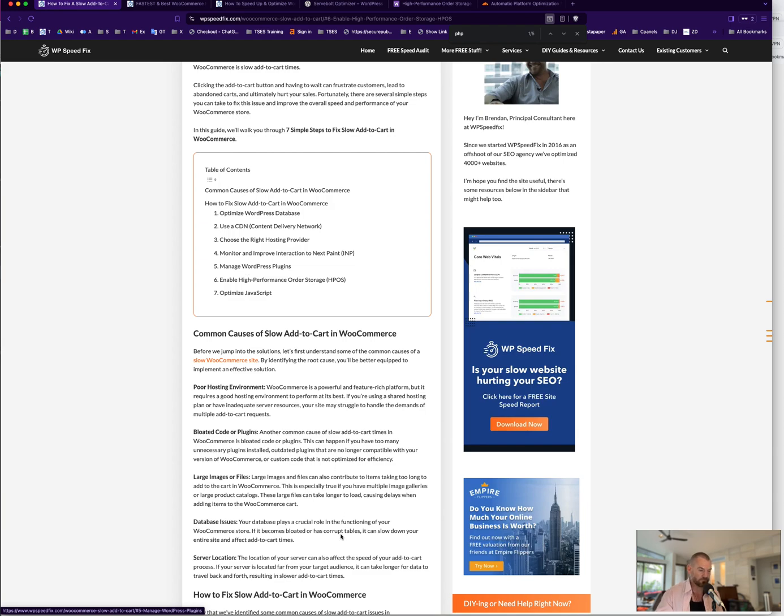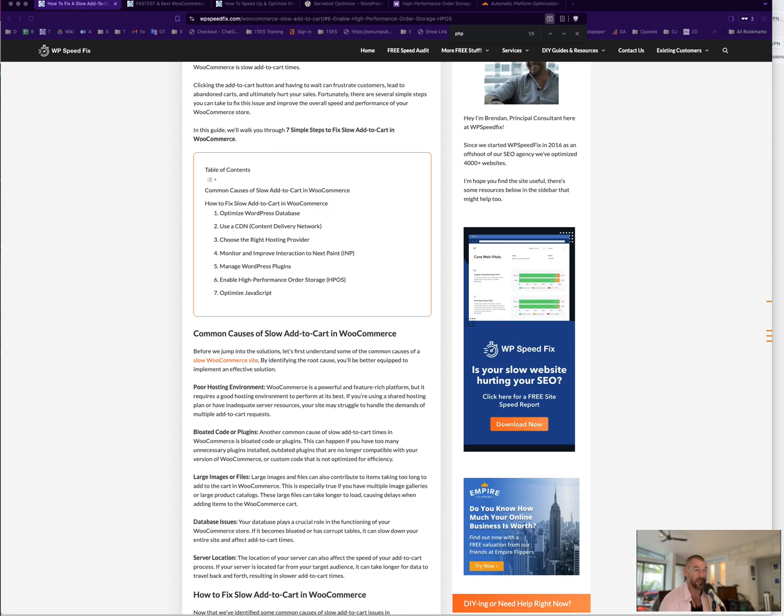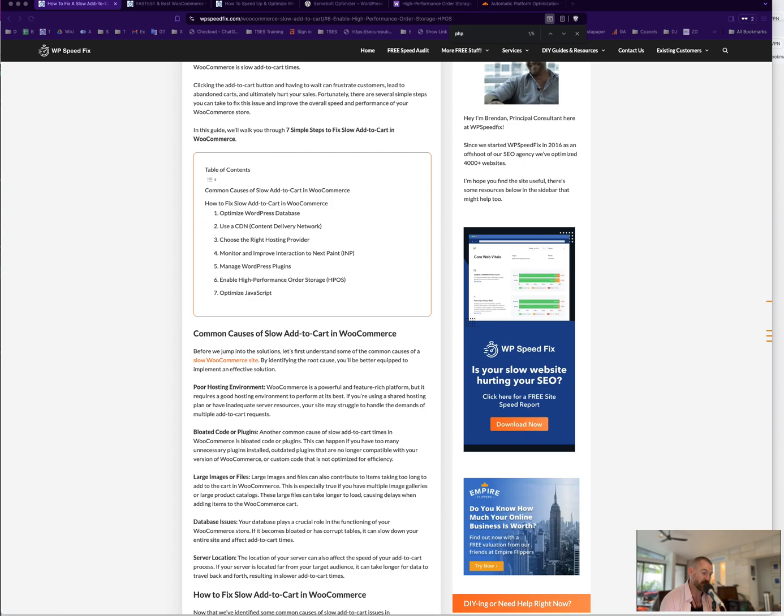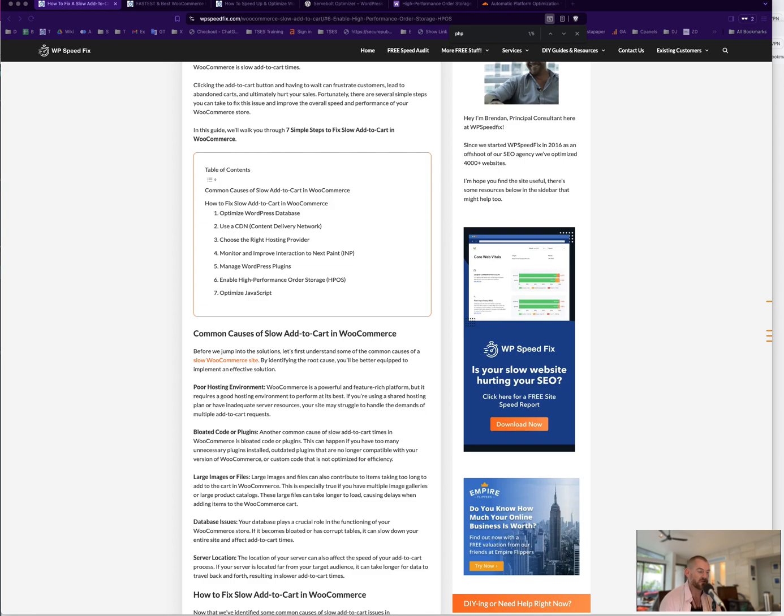As well as dealing with plugins and making sure they're updated and clean and you're not running excessive plugins, probably checking the PHP version that you're running for your site and using the highest version possible. So every version of PHP is faster than the last one. So version 8.1 is faster than 8.0, 8.2 is faster than 8.1. So you want to check what PHP version you're running and update it. It's not going to, if you have a very slow add-to-cart, it's not going to make it lightning fast, but every little bit helps. So that's worth checking out and making sure that you're in the highest version your site supports.